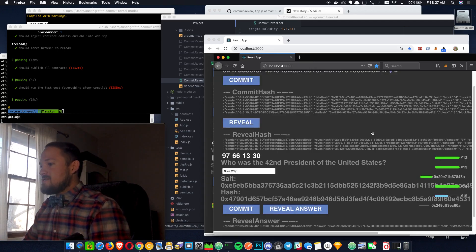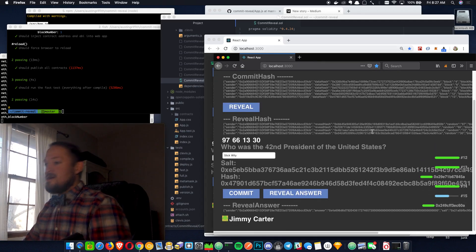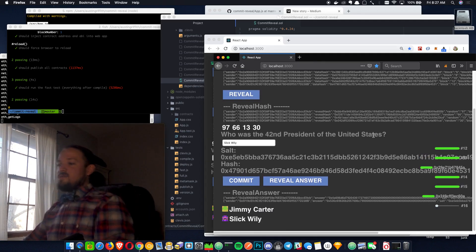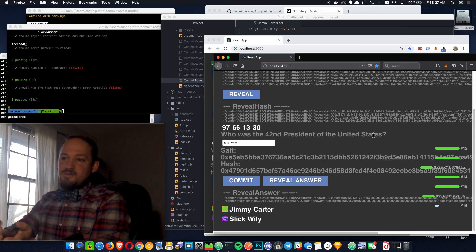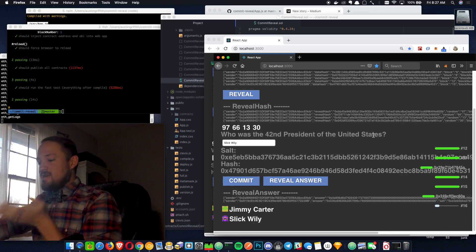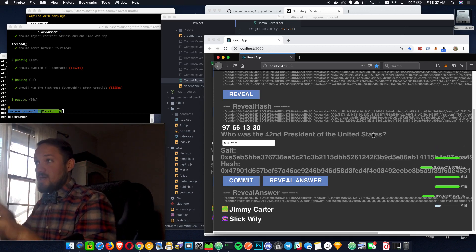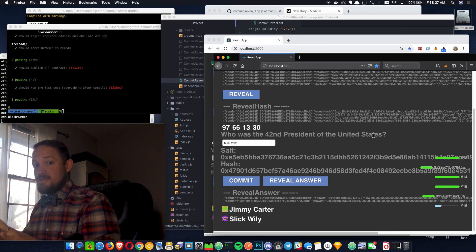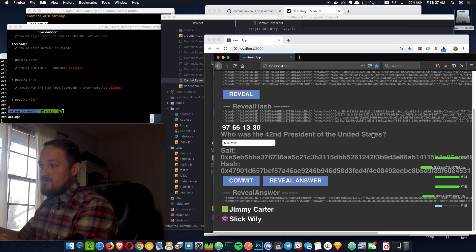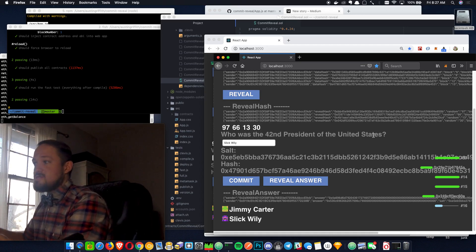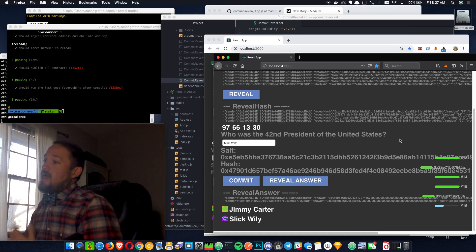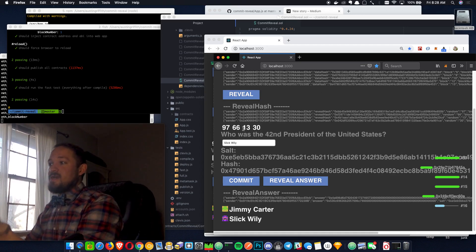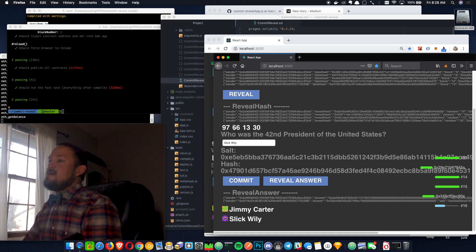But basically, there we go. So each user was able to commit privately and not be able to see each other's answers, and then they reveal their answers at a further time. And we also did the same thing with randomness.